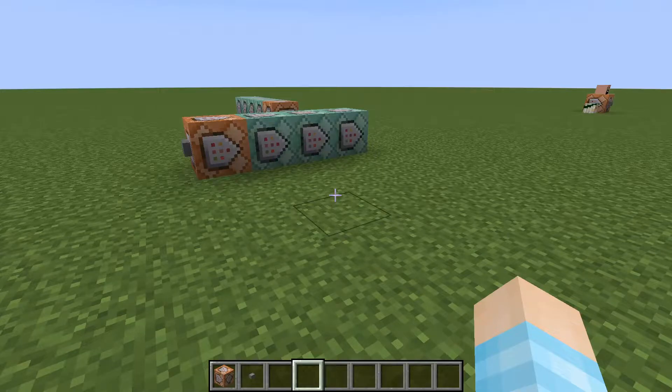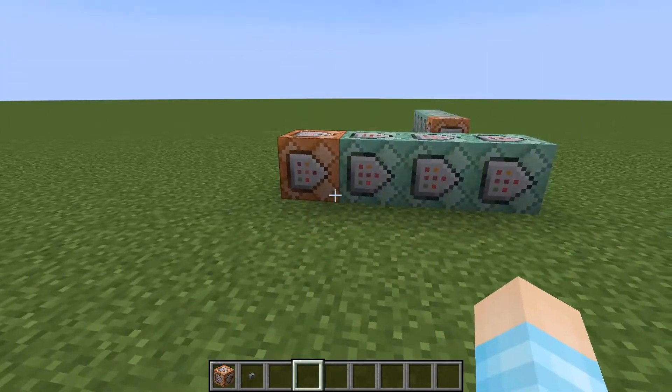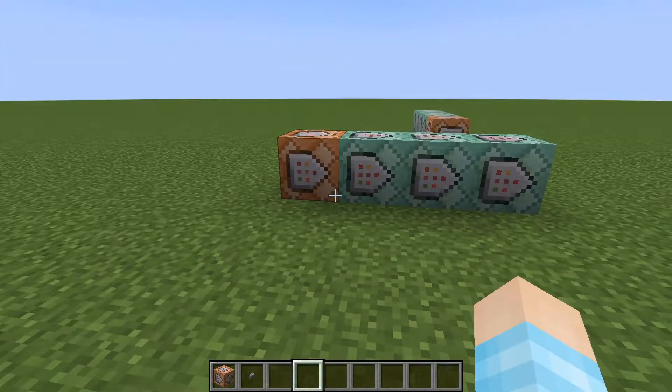Hey guys, Benazeng here, welcome back to another how-to video. Today I'll be showing you how to use chain commands in Minecraft.